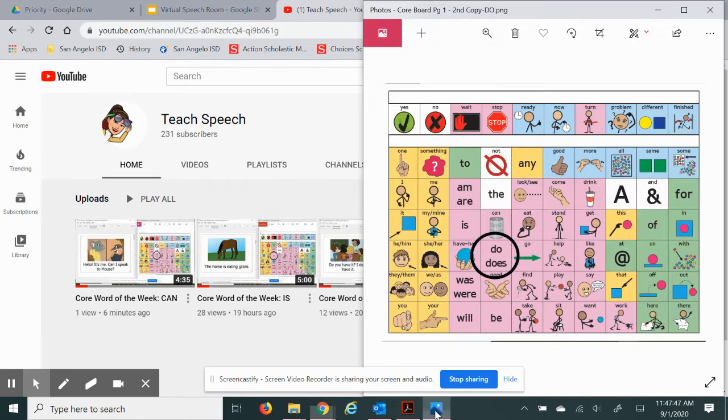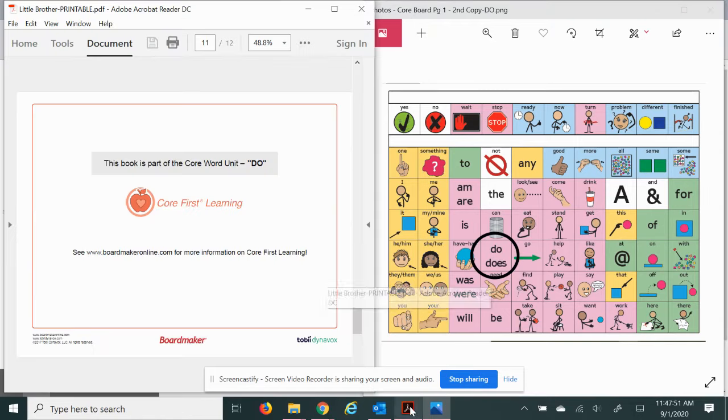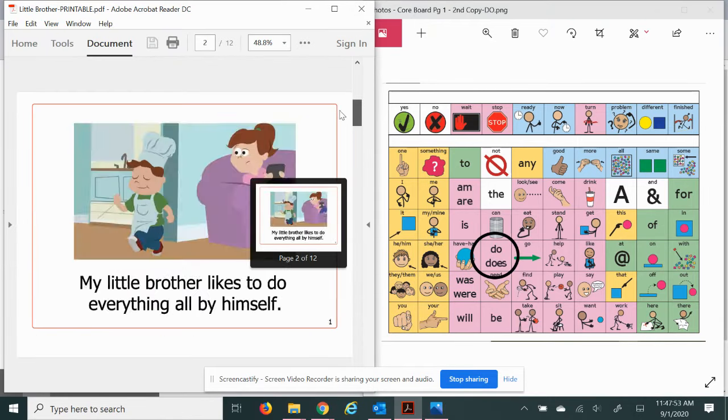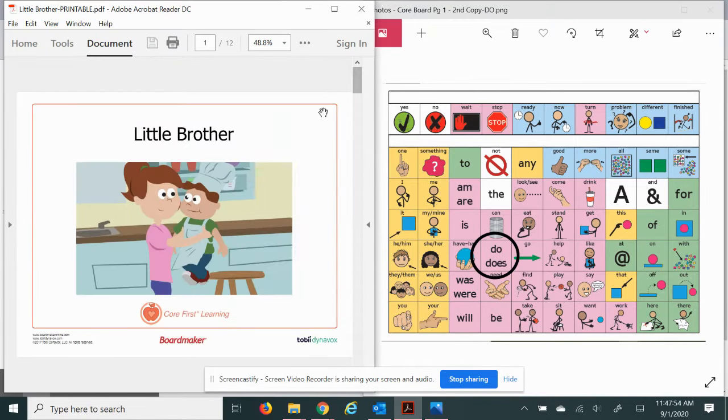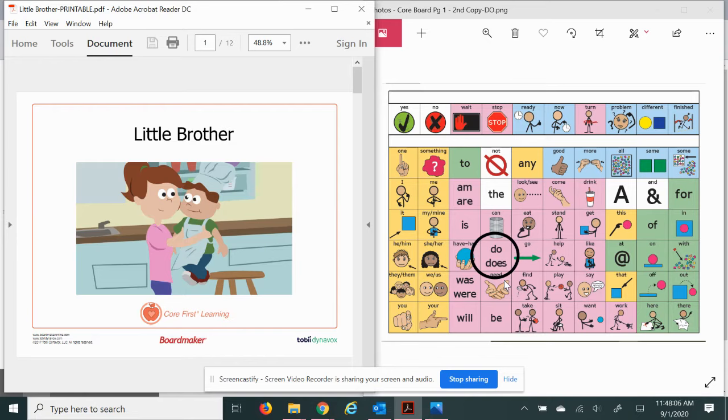Today's word of the week is do and we'll be reading a new book called Little Brother. While we're reading we can check out pictures and words and see what stands out. I'm going to point to the word do on my communication board as we go along.